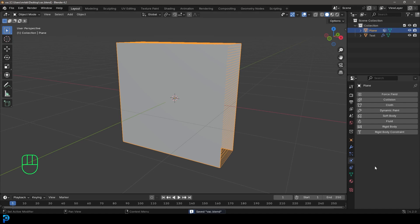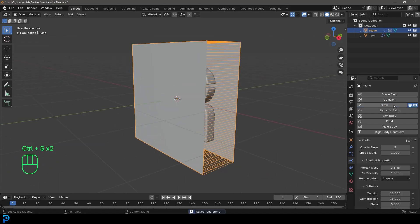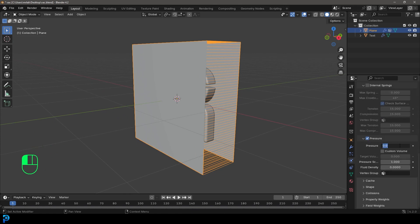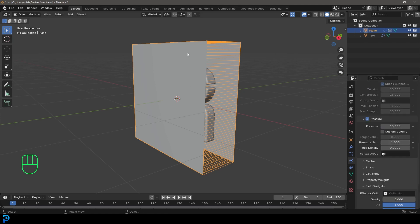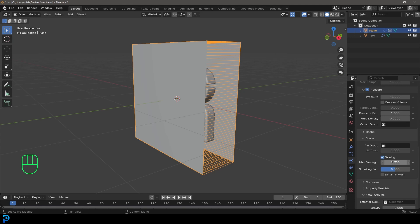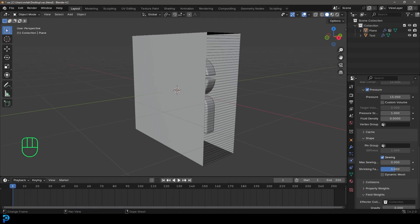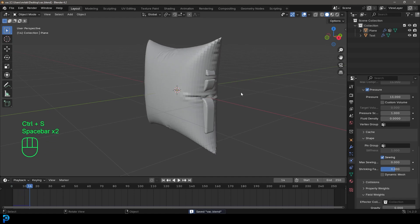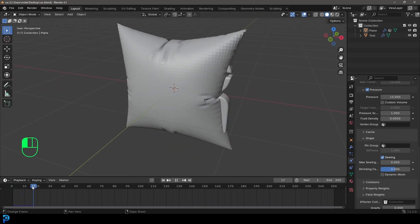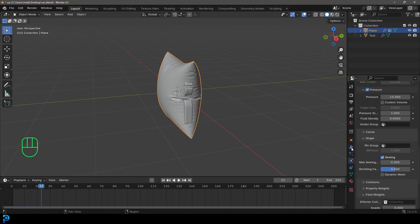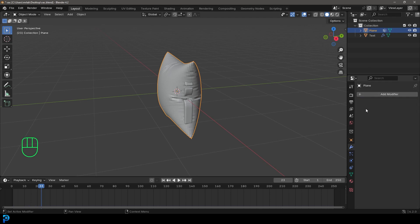Let's go over to our physics and make sure to save as you're working. Give this a cloth. Go down and enable pressure, give it a strength of about 13. Then go down to field weights and change gravity to zero so it doesn't fall. Go to shape and enable sewing. Let's do a little test — go to frame one, hit the spacebar and it should close up nicely like a pillow. When you get a shape you like, go to the cloth modifier and click apply.